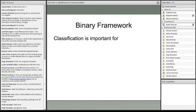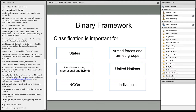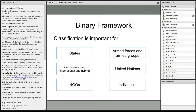This classification is important for a number of actors: states, armed forces and armed groups, since they must comply with different sets of rules; courts — national, international and hybrid; the United Nations, especially the Security Council; NGOs; and individuals, particularly regarding criminal responsibility. Some acts are war crimes in an international armed conflict but not necessarily in a non-international armed conflict — again demonstrating the importance of conflict classification.